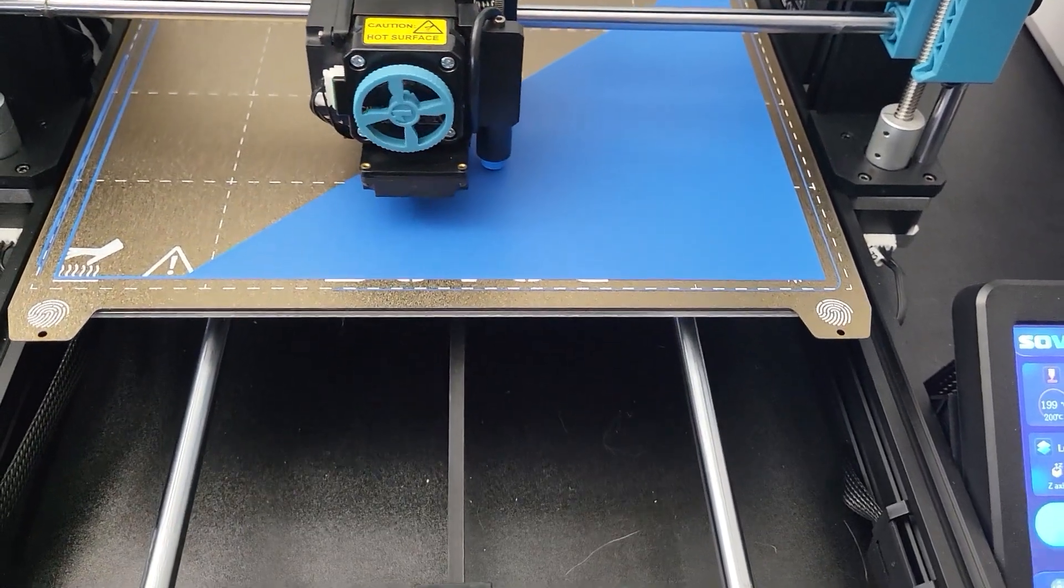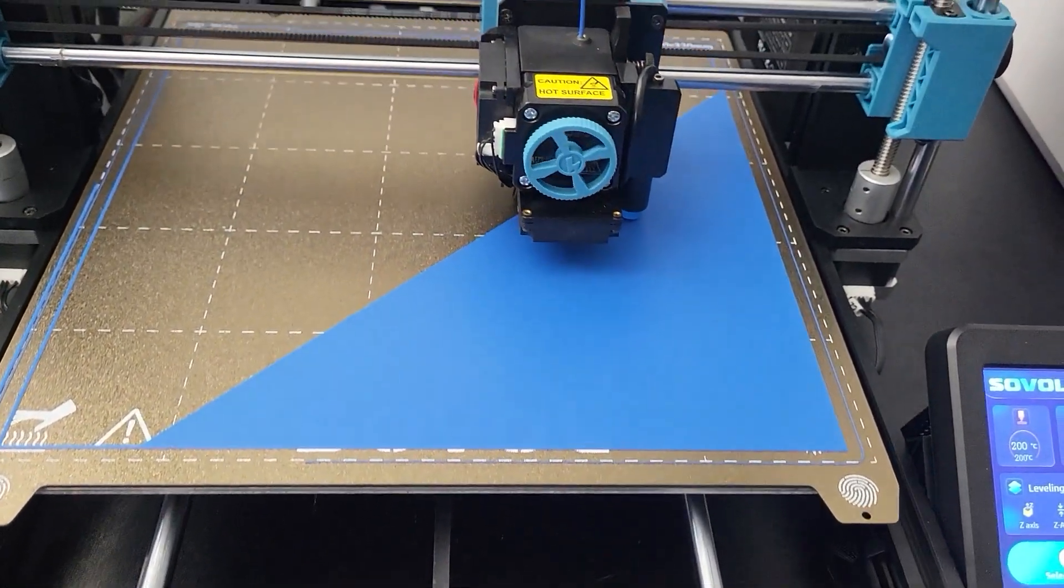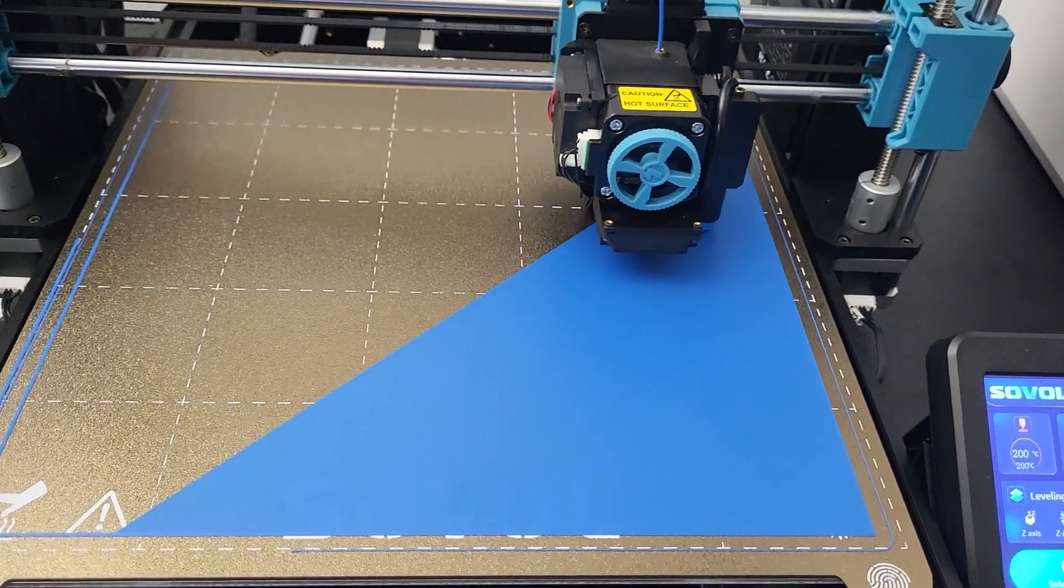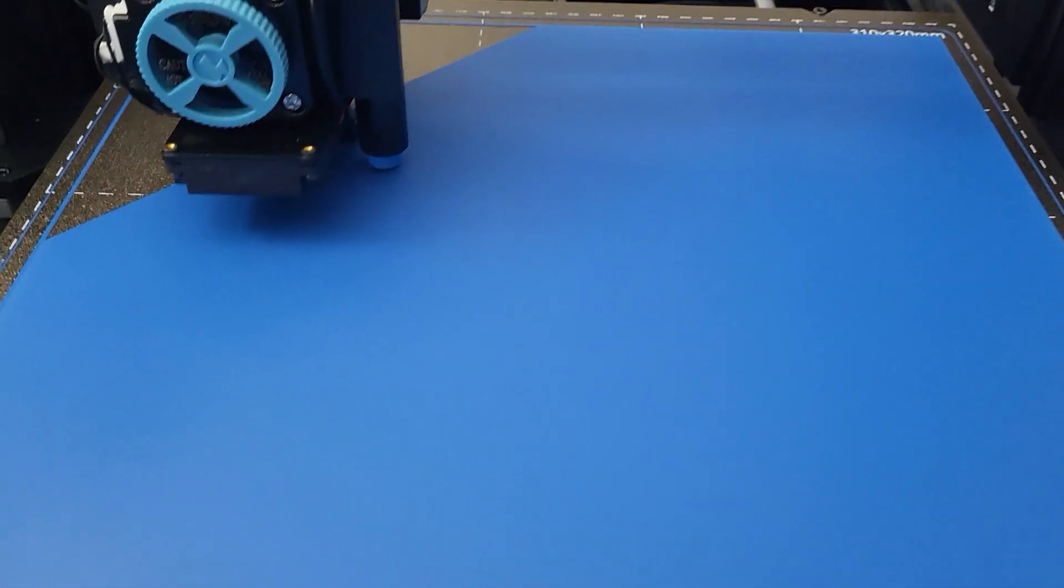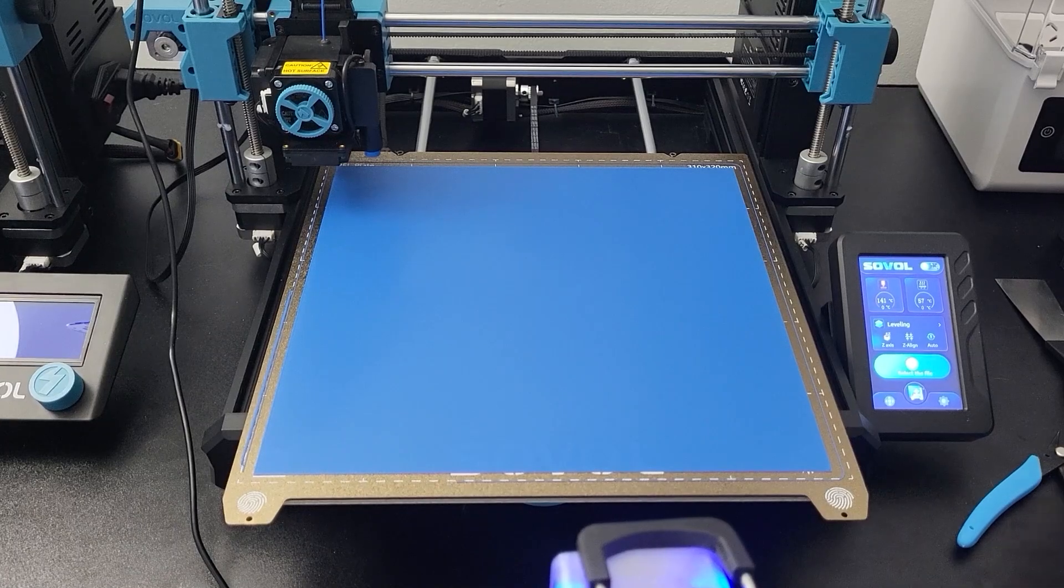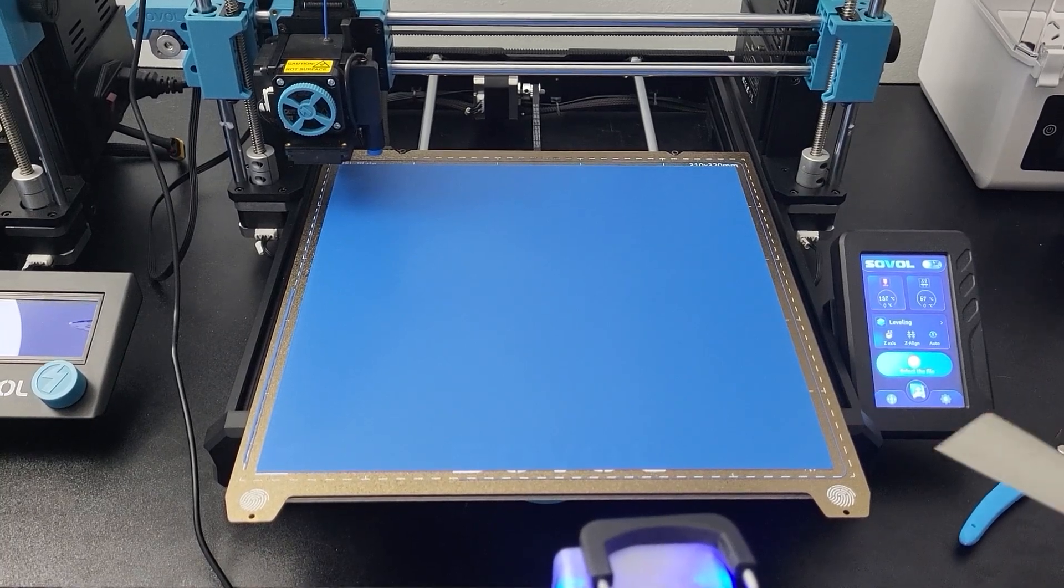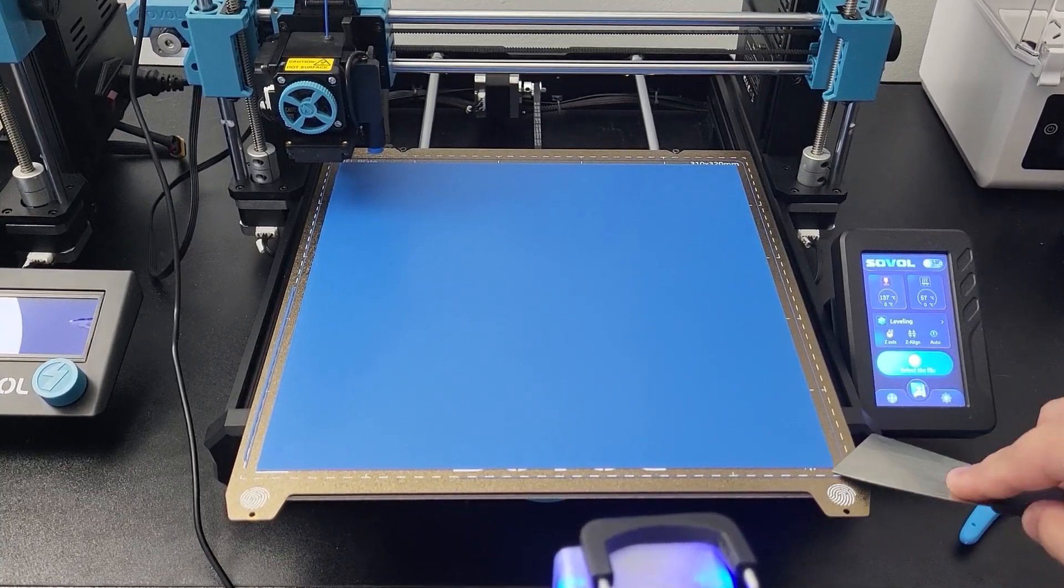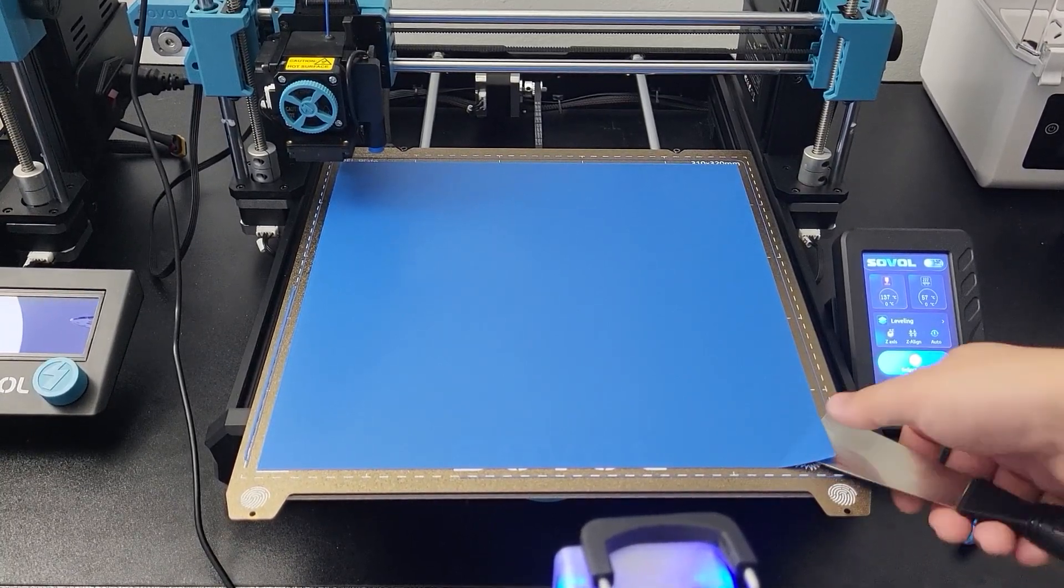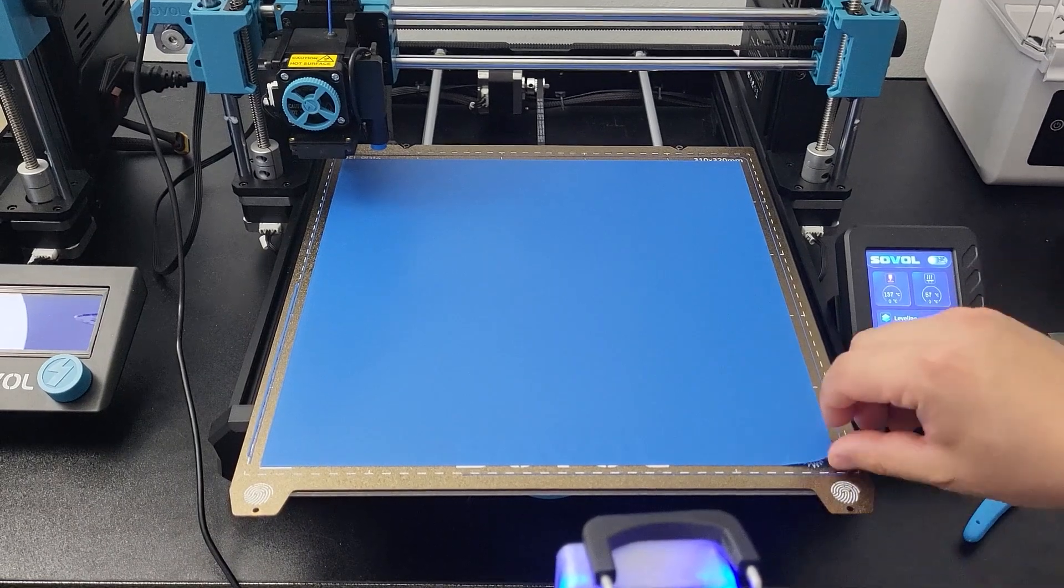Hey guys, welcome back. Today we are going to do a quick bed leveling instruction for the Sovol SV06 Plus. This printer has a bigger build plate. It is critical for you to get bed leveling done correctly before you start any big size print. Let's get started.